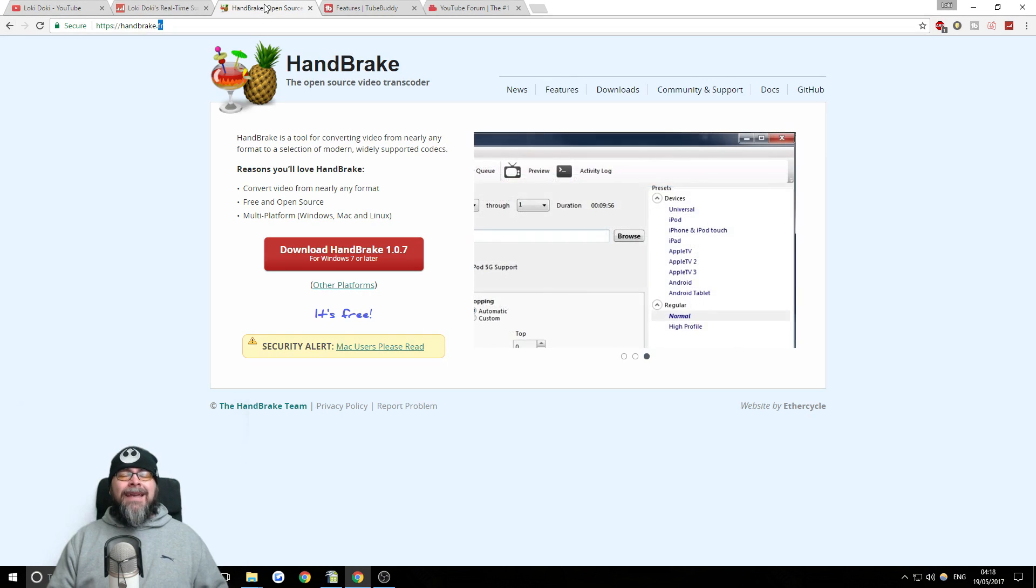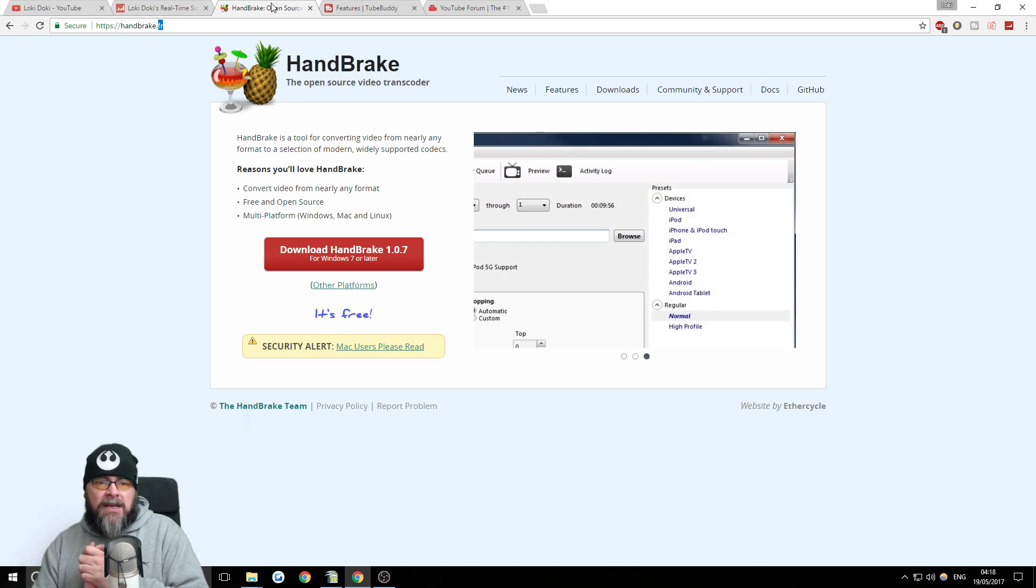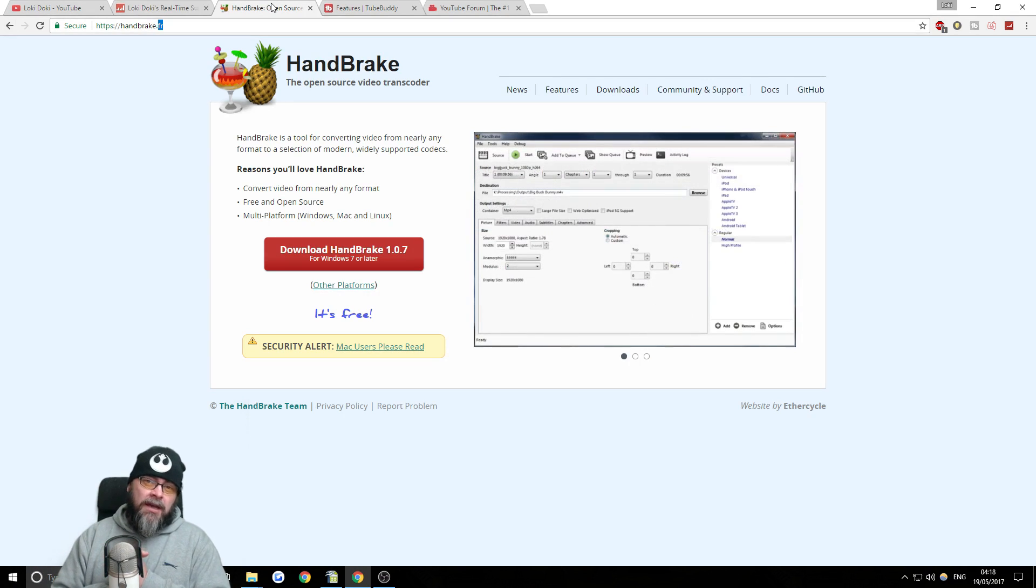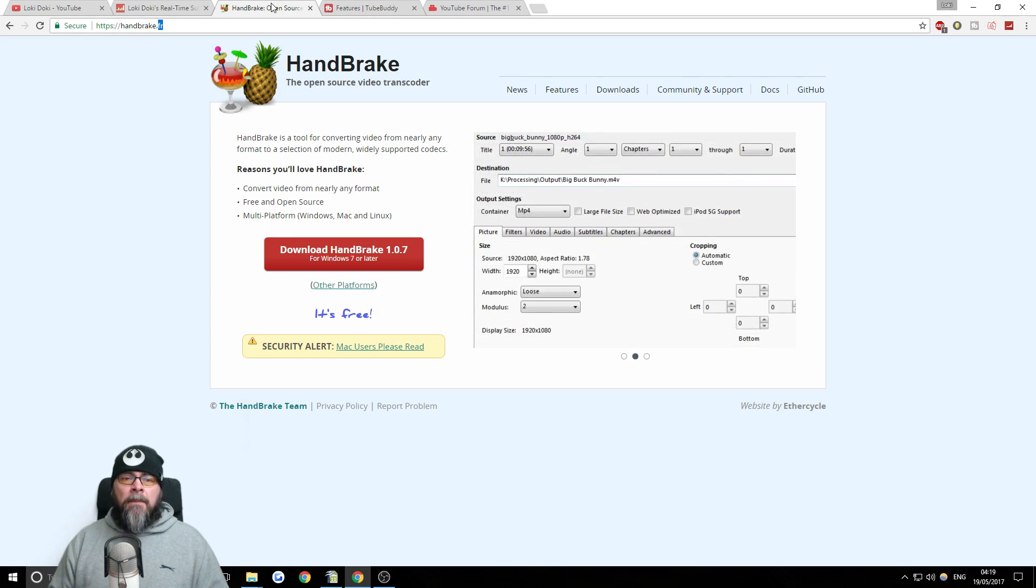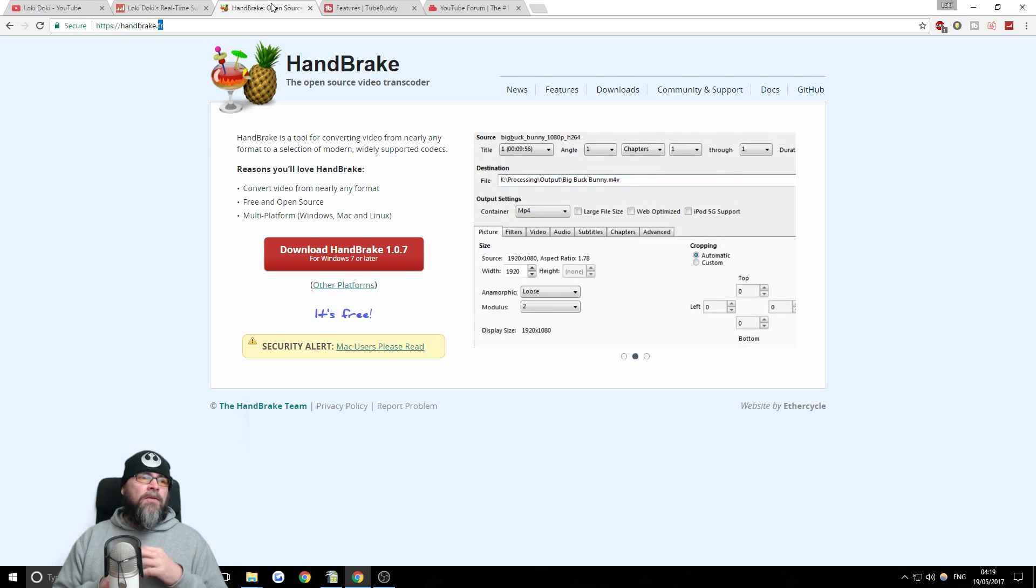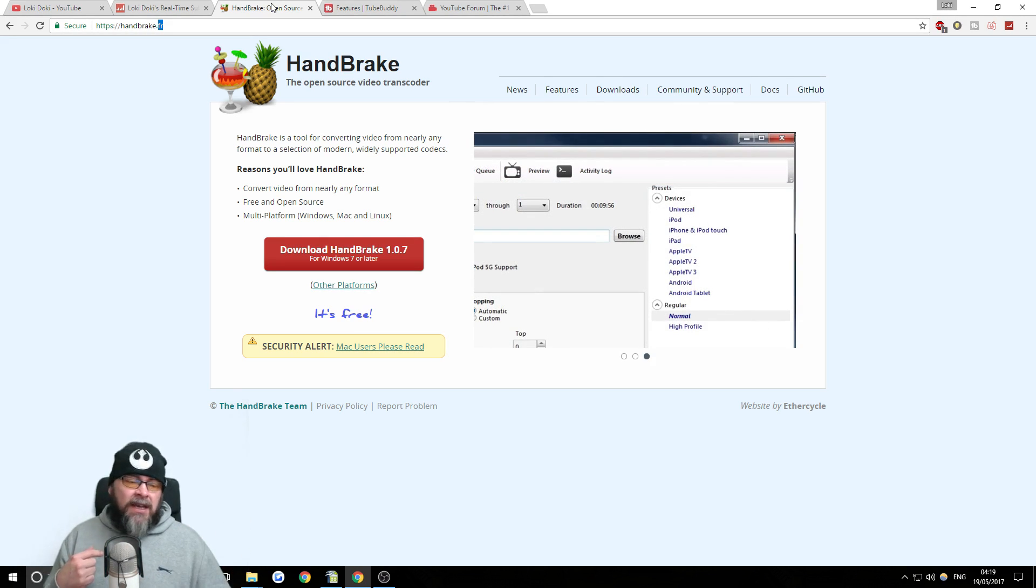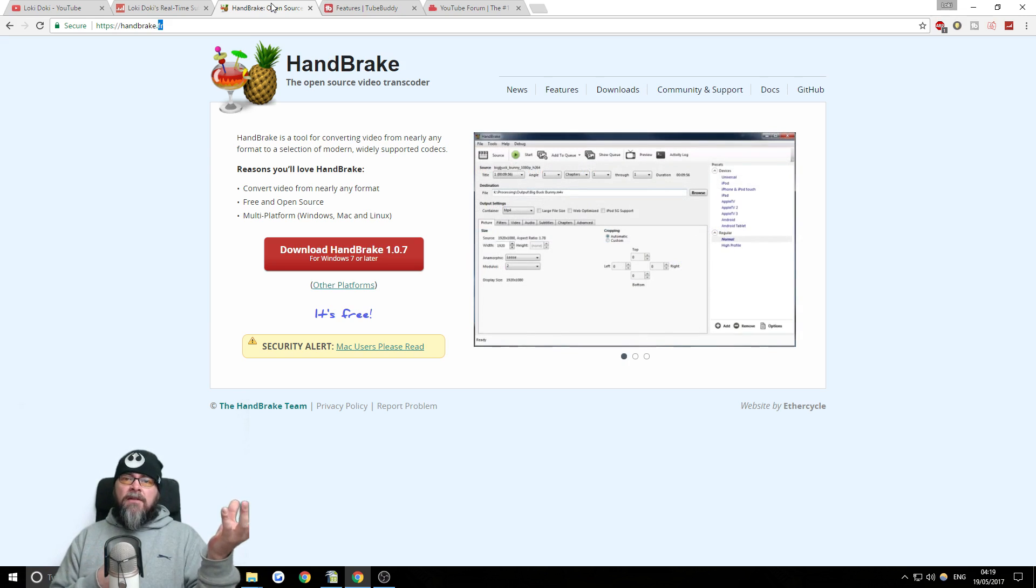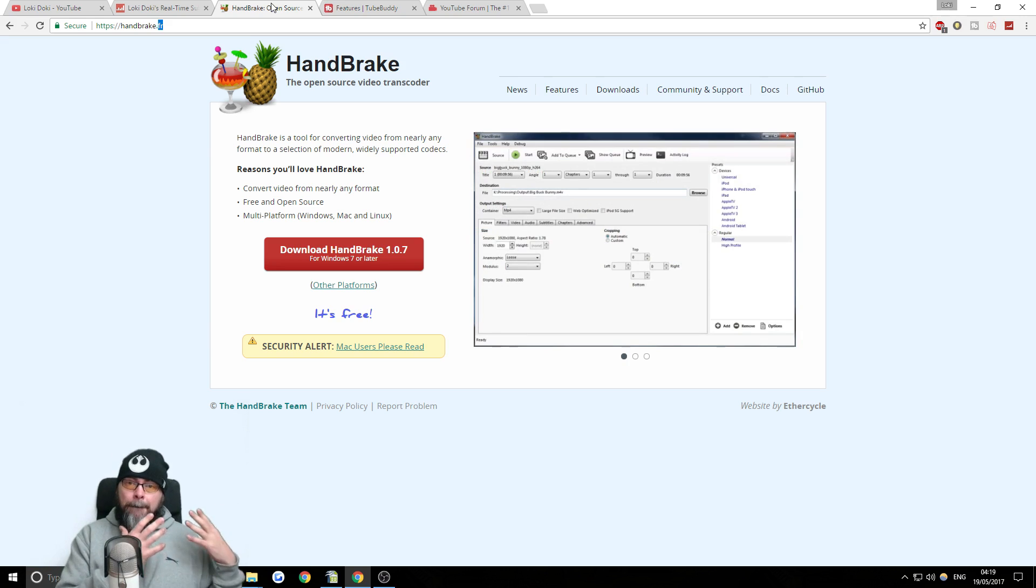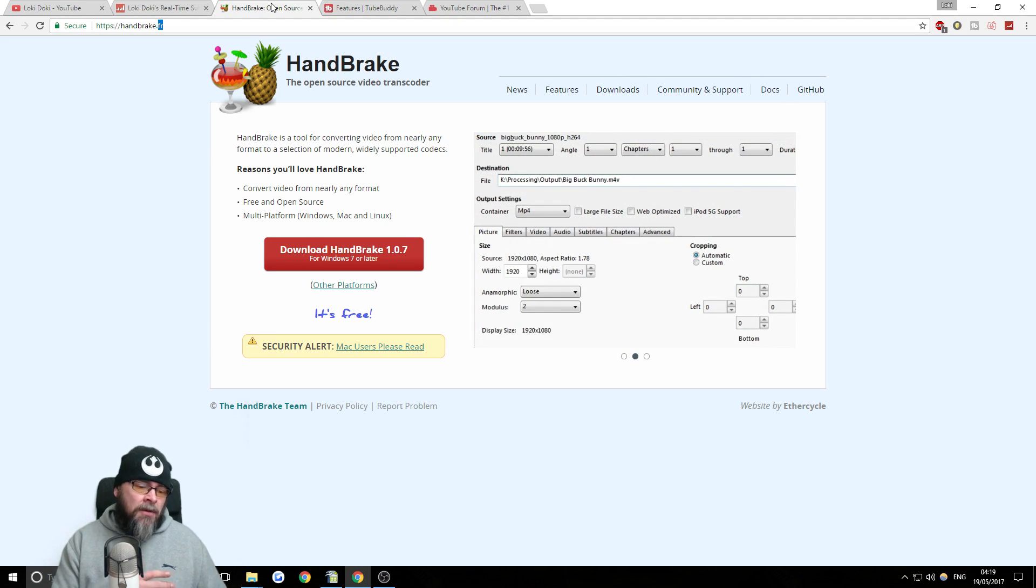The first program I want to talk about in this section is a program called Handbrake. And if, like me, you have shitty internet, thank you Northern Ireland, this is an invaluable tool. So once you've recorded your video and then you've edited it and you've rendered it into one big video file, if you render it a really good quality, it's usually like a big file, especially for a 30-minute Let's Play video.